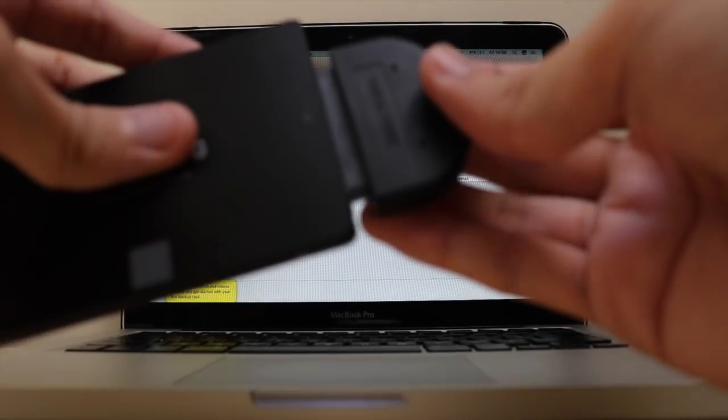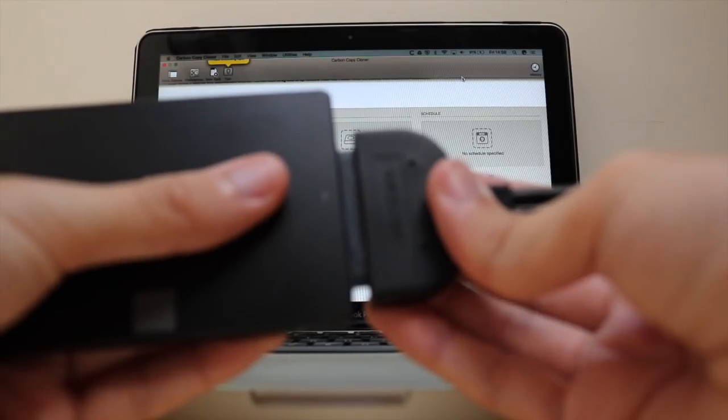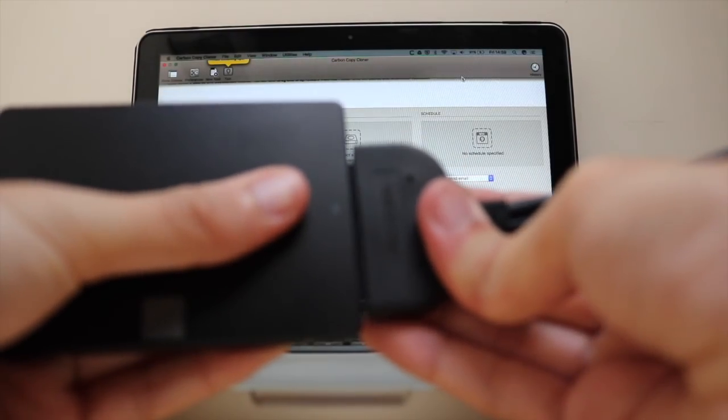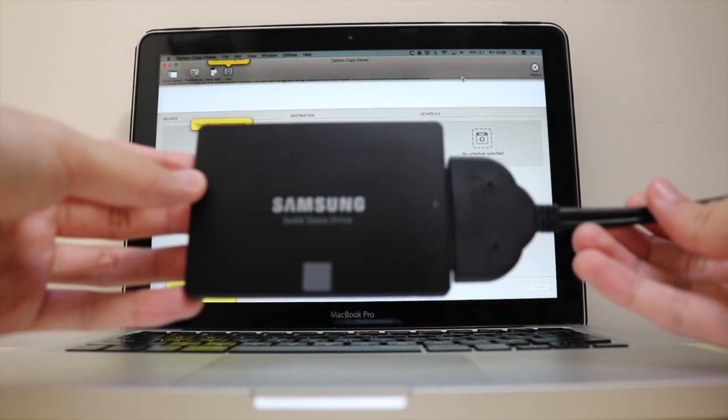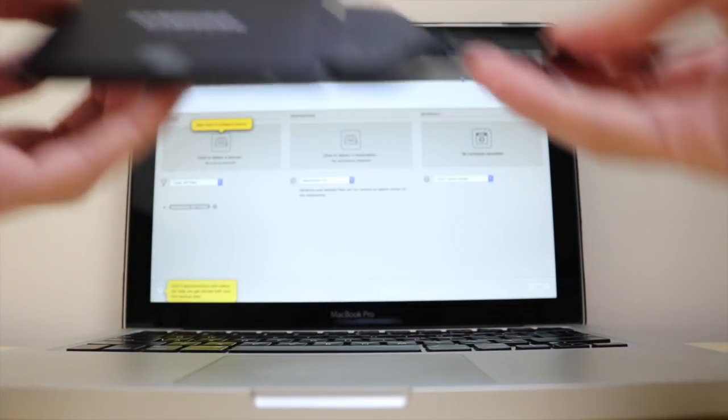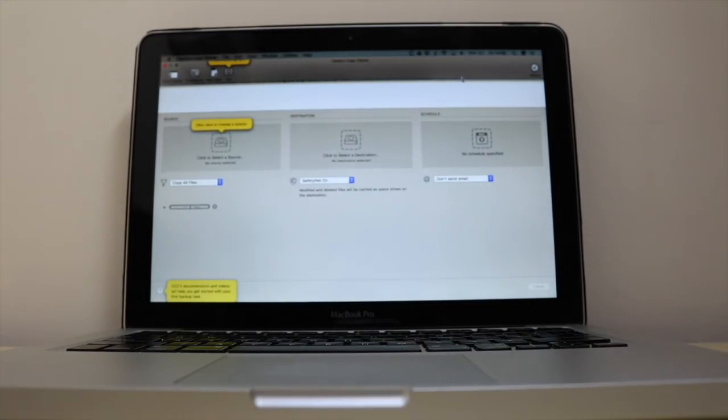I'm going to show you guys how to plug in the SATA cable. Very simple, just straight into the side. And then after you've got that there, you're just going to plug it into the USB.